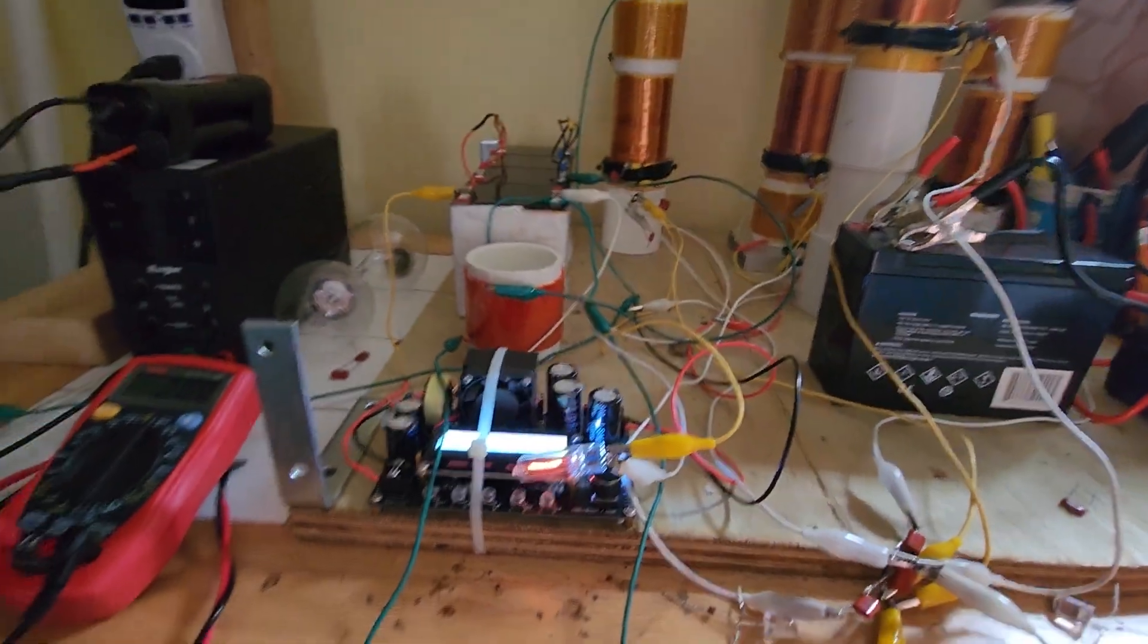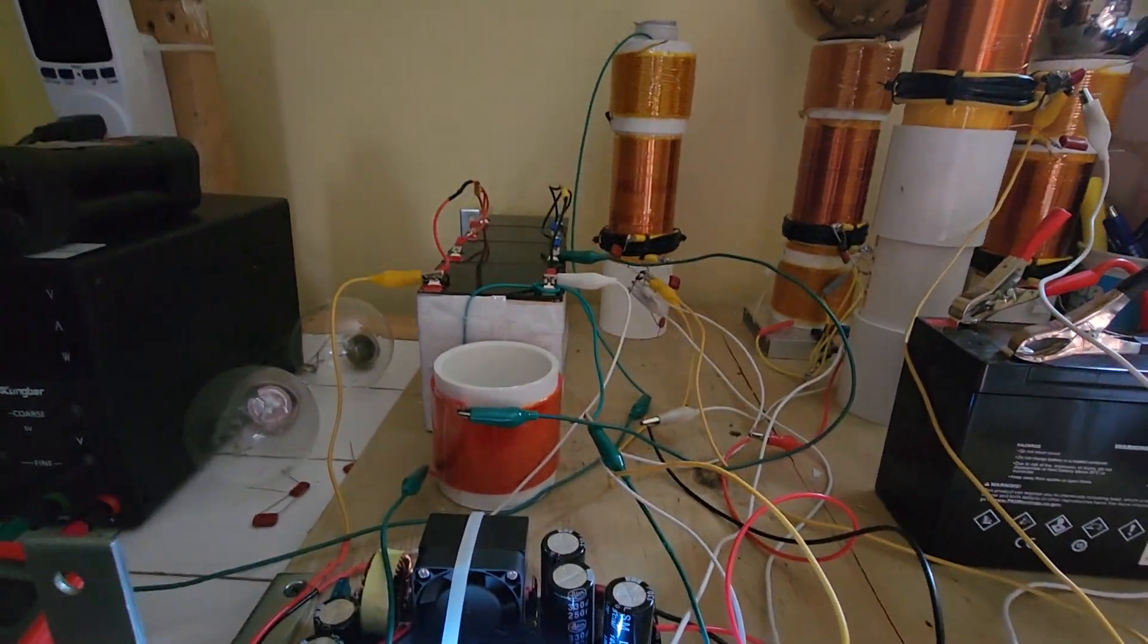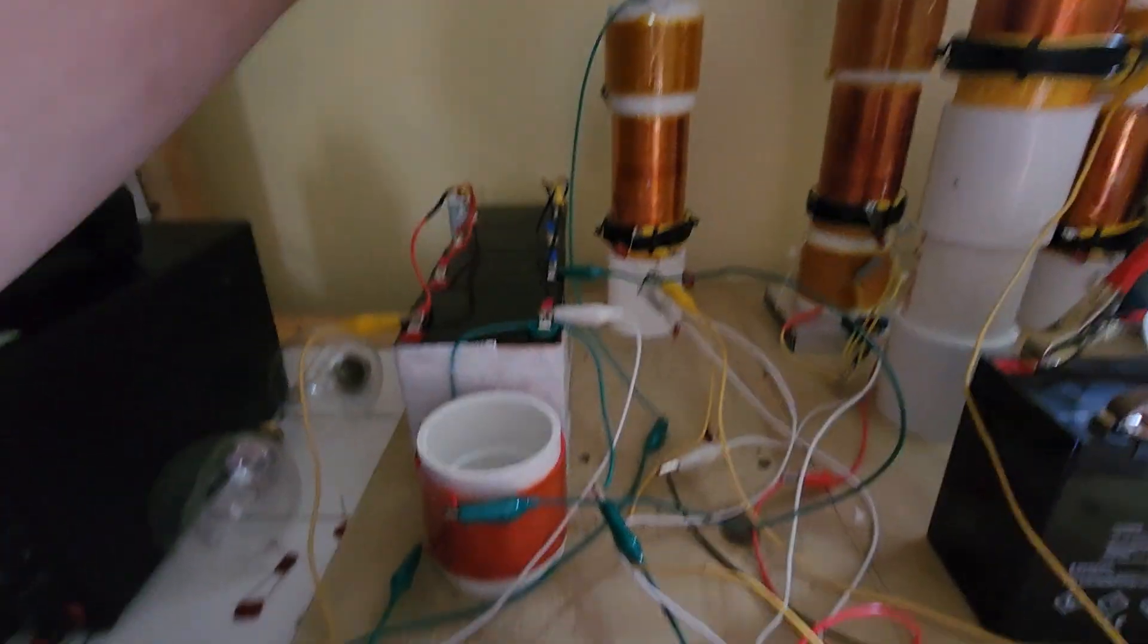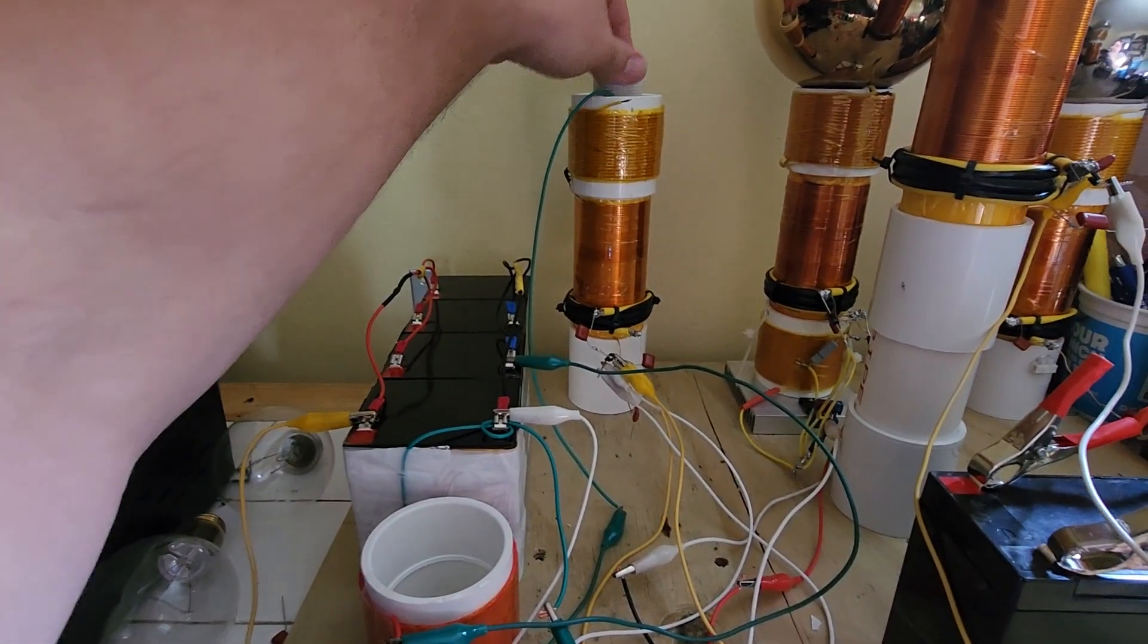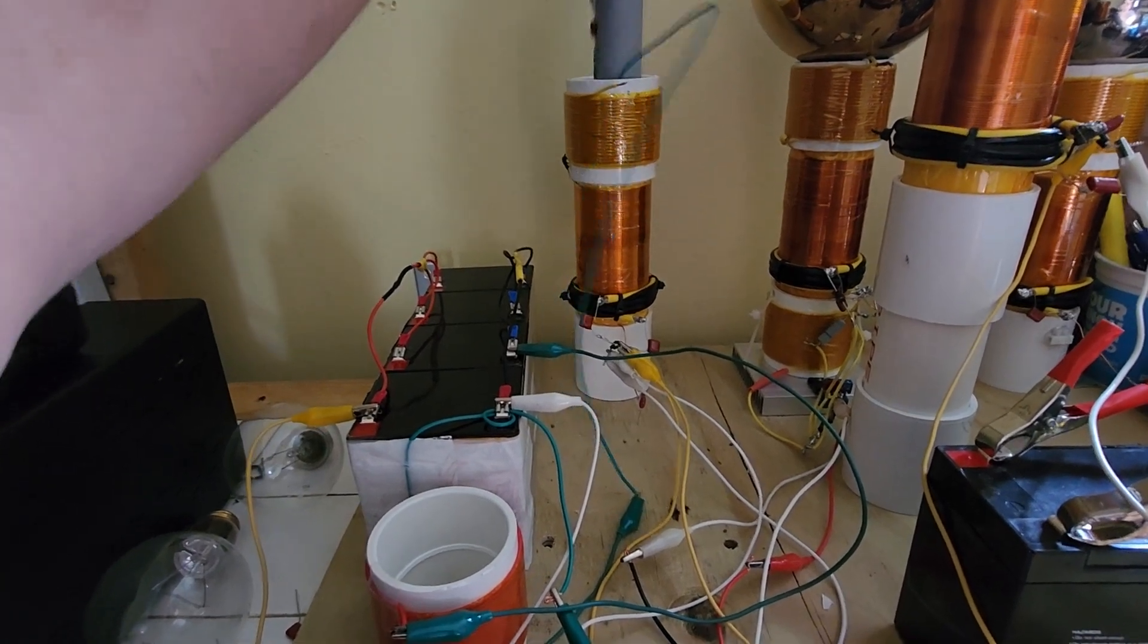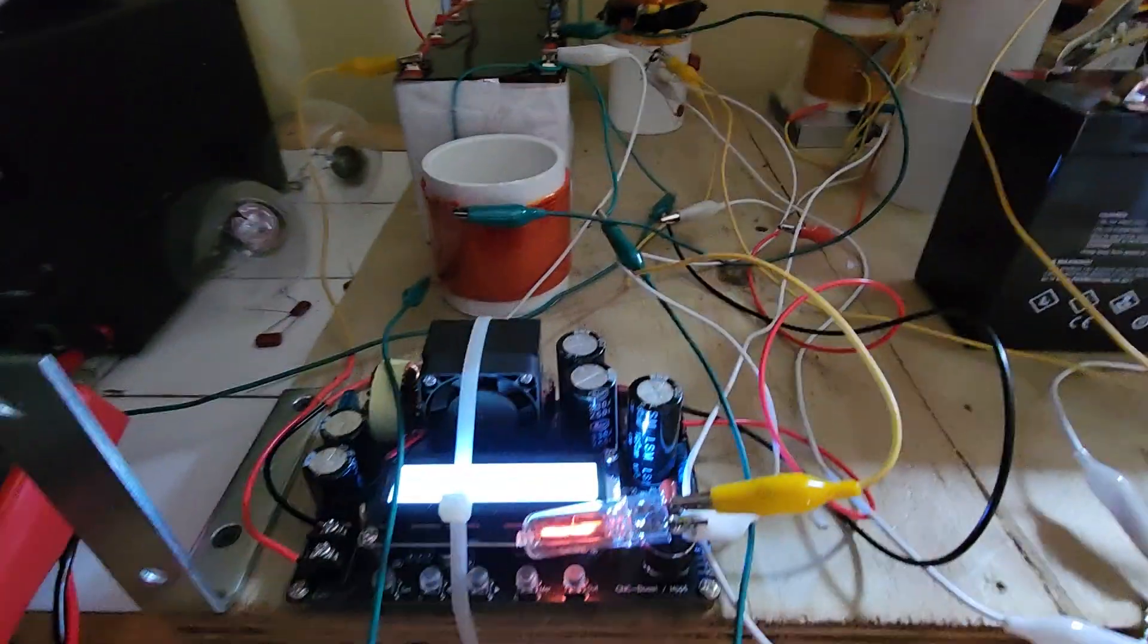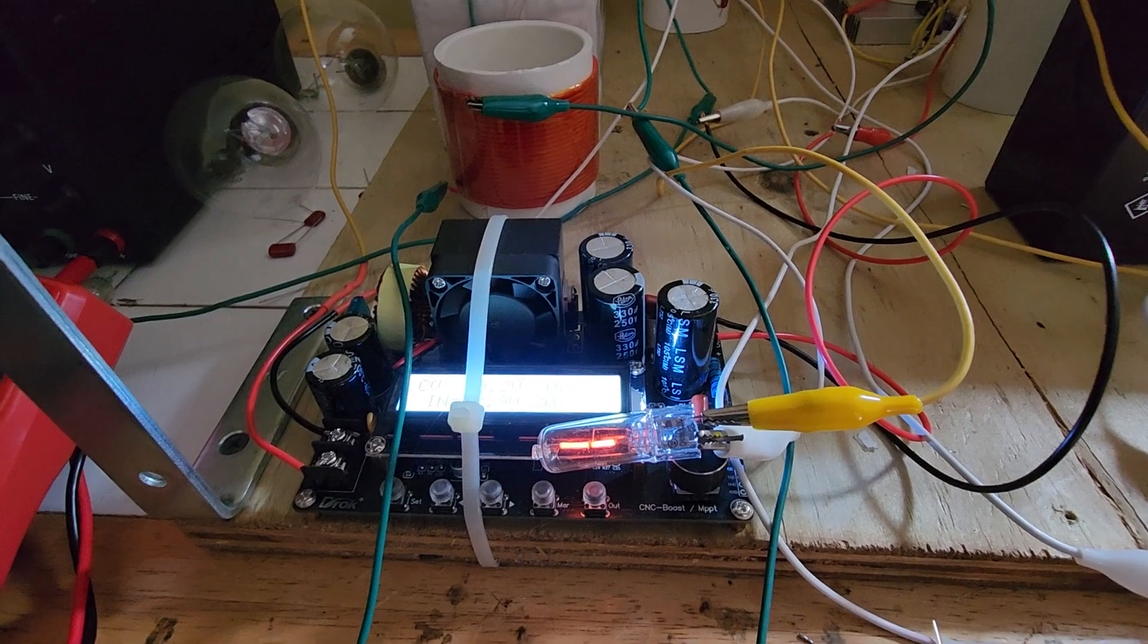And the extra power comes from the ground connection, two ground connections, and as well as this coil, this grounded coil that now sits in the center. Hopefully I can show as I move that, it'll get dim.